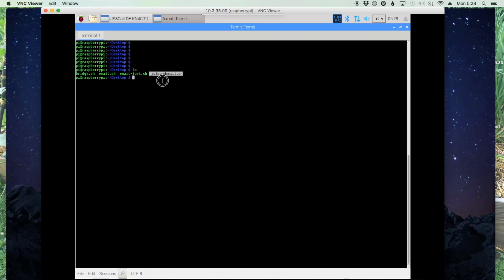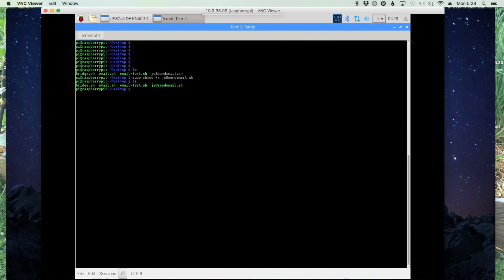But we do need to make that executable. So we'll use sudo chmod plus x js8 send email dot sh. We'll run the list command again. And now you'll notice that that same file is green.